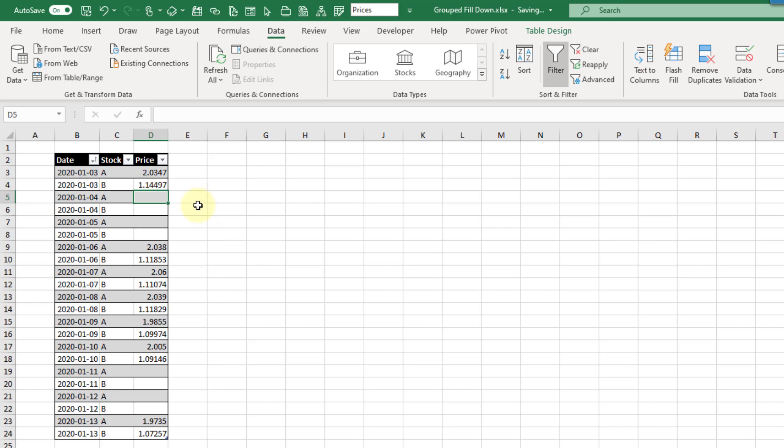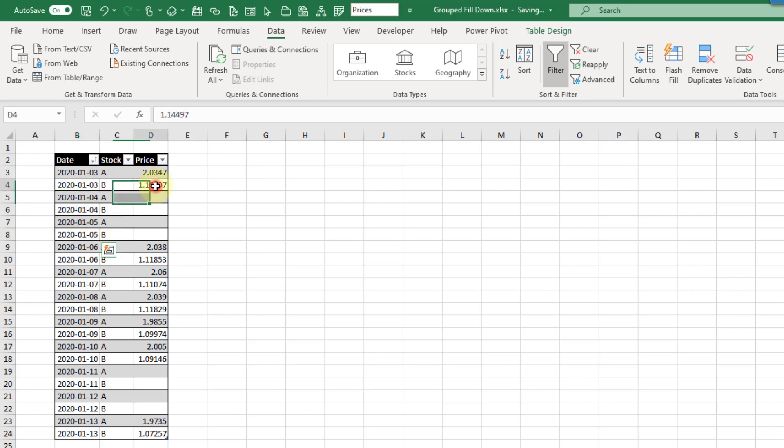So the example I've got set up here, we've got some data for stock prices and there's no stock price available on the weekends here. And so what we want to do is we want to fill the last available price down through the weekends so that we can use that as the stock price.